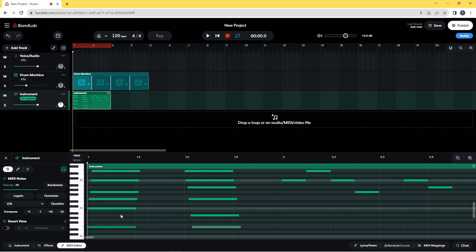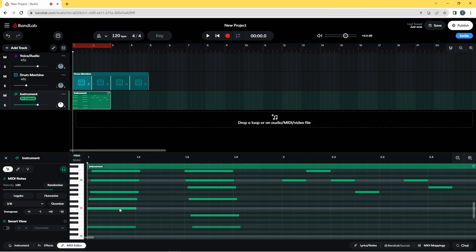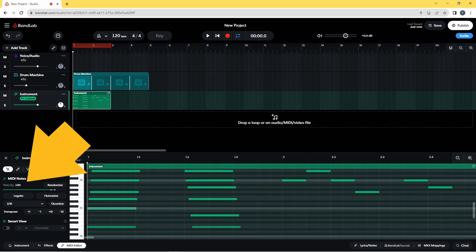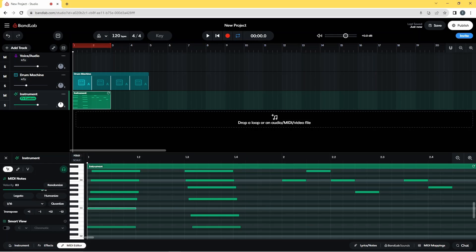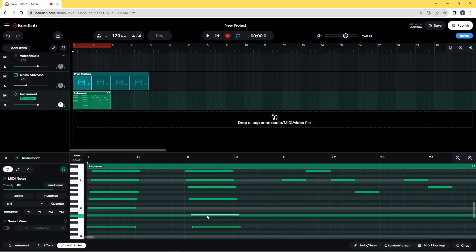And the next one up — C3 on this chord — I'm going to drag that one down to 80 on the velocity. And then I'm going to do the same for the second-to-lowest note on the other chord, dragging the velocity line down to 80.